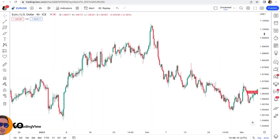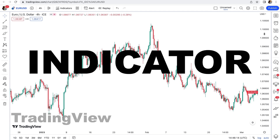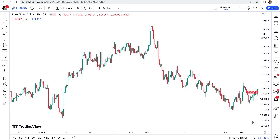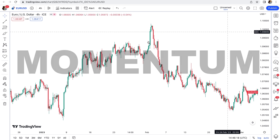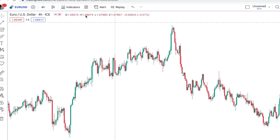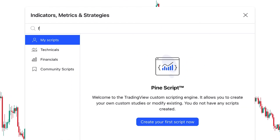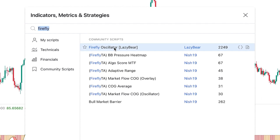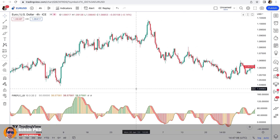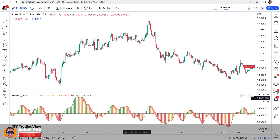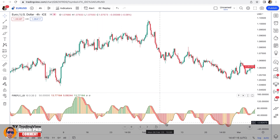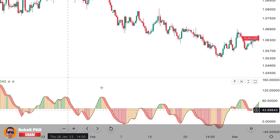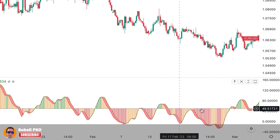Welcome back to another video. Today I want to talk about a powerful indicator on TradingView that is a perfect tool for evaluating momentum. To add this indicator to our chart, we click on indicators and search 'Firefly' — this one, the Firefly Oscillator, written by Lazy Bear. It's added here below the chart; it's an oscillator that oscillates above and below the center line, which is 50.